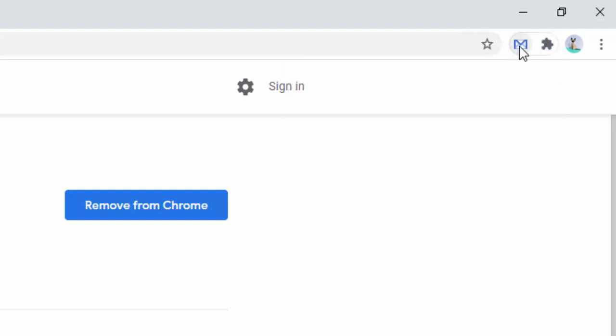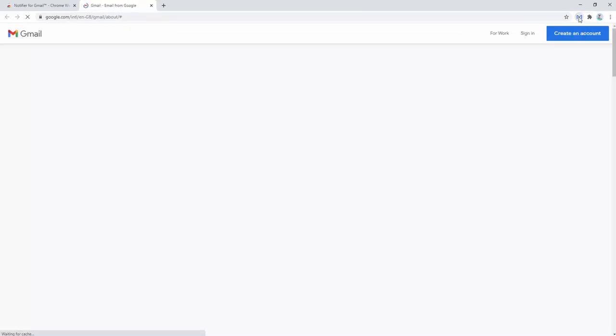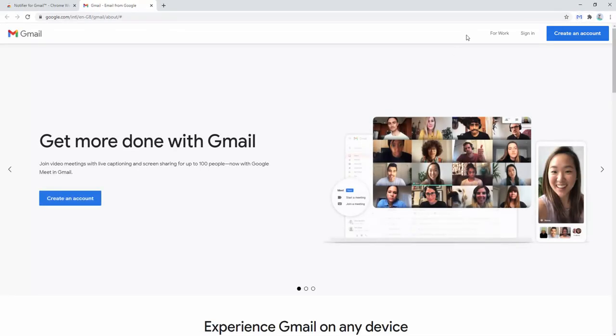You'll see an icon inside your toolbar with an envelope or Gmail symbol that's currently blue. We go ahead and click on this icon.